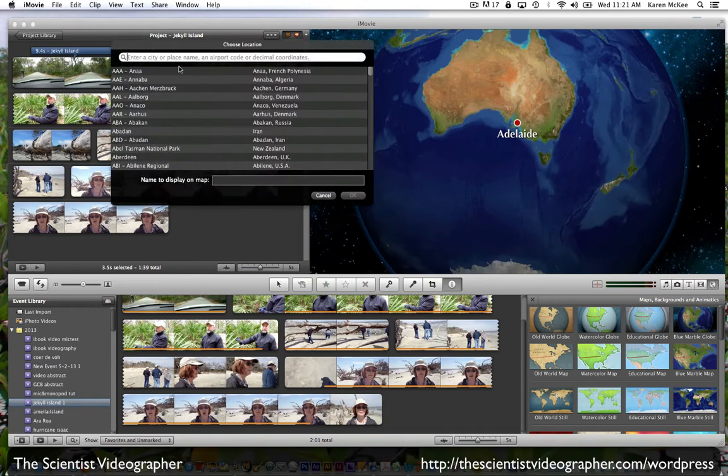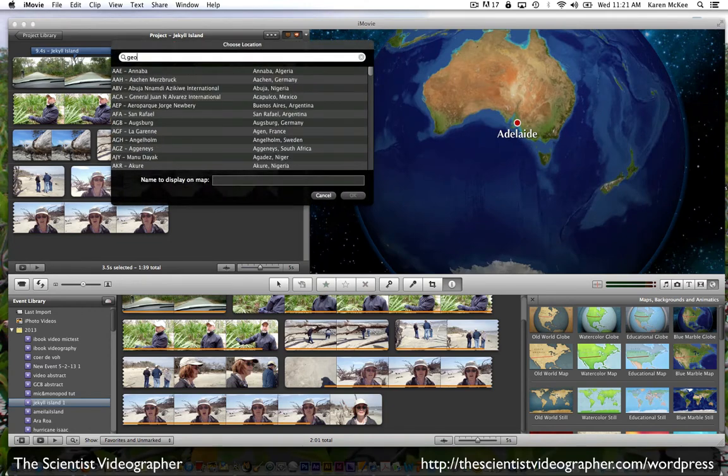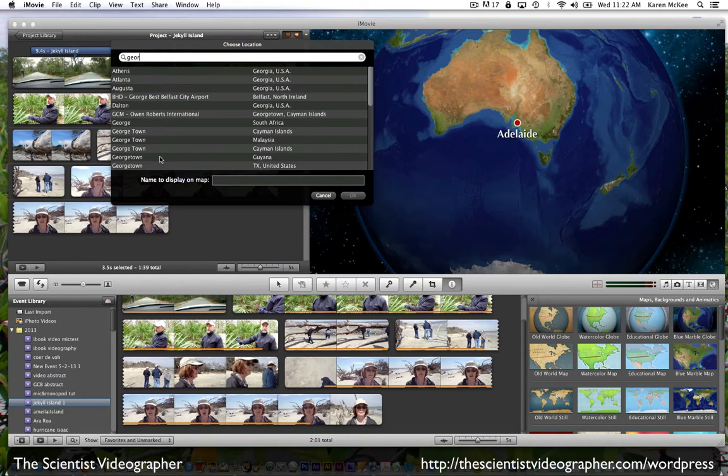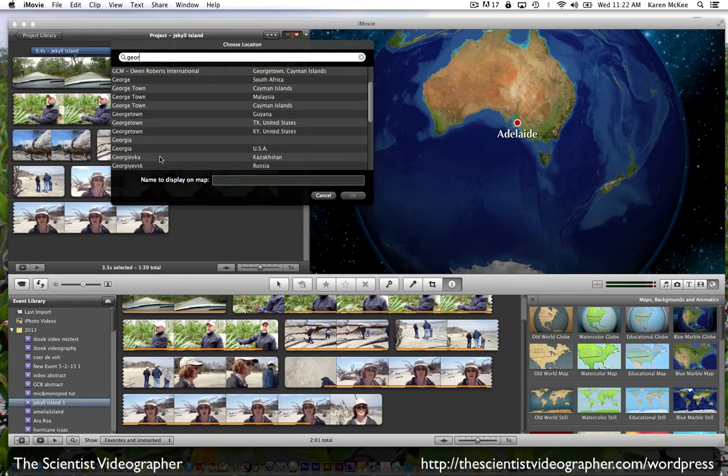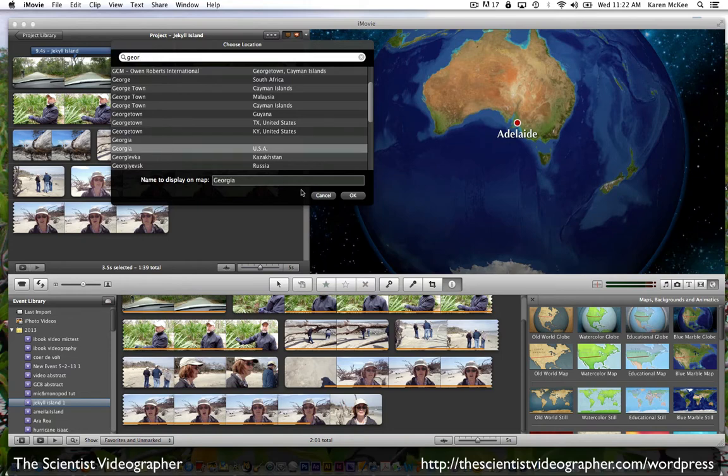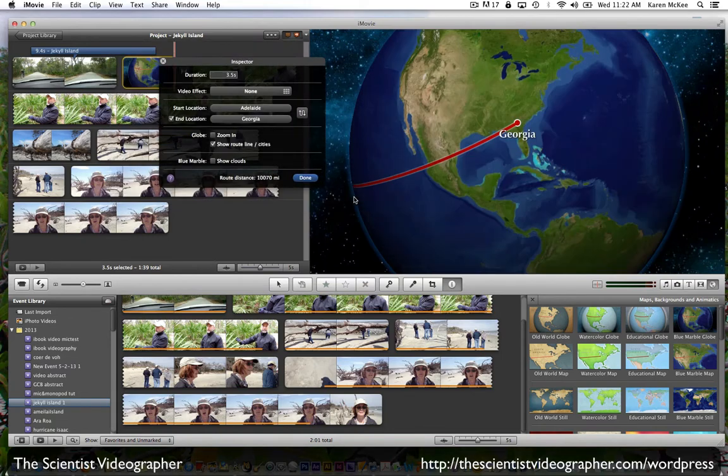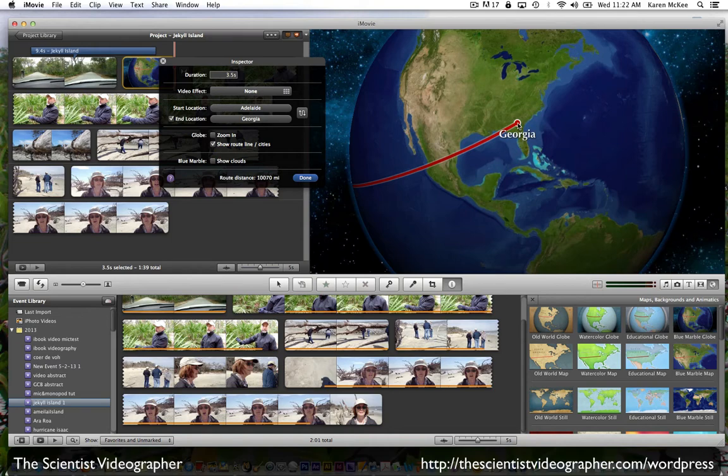We'll choose the end point. I think probably Georgia is going to be the closest that we can get to Jekyll Island and select OK. And so now the end point is selected in Georgia. You can see there's a line drawn between Adelaide and Georgia.